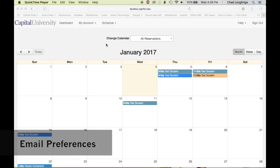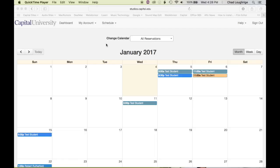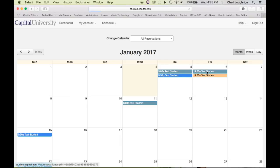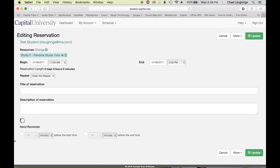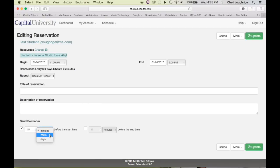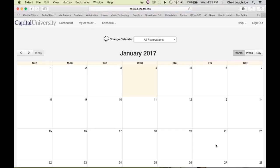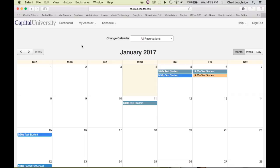Setting email preferences is a great way to be updated on any changes to reservations or, if you make a session reservation, to receive an email when that session gets approved by an administrator. There are a couple of different options for emails that you can set. When you initially create a reservation, you have the option to set a reminder sent to you — minutes, hours, or days beforehand — so that you make sure you get to your session or personal studio time that you booked.